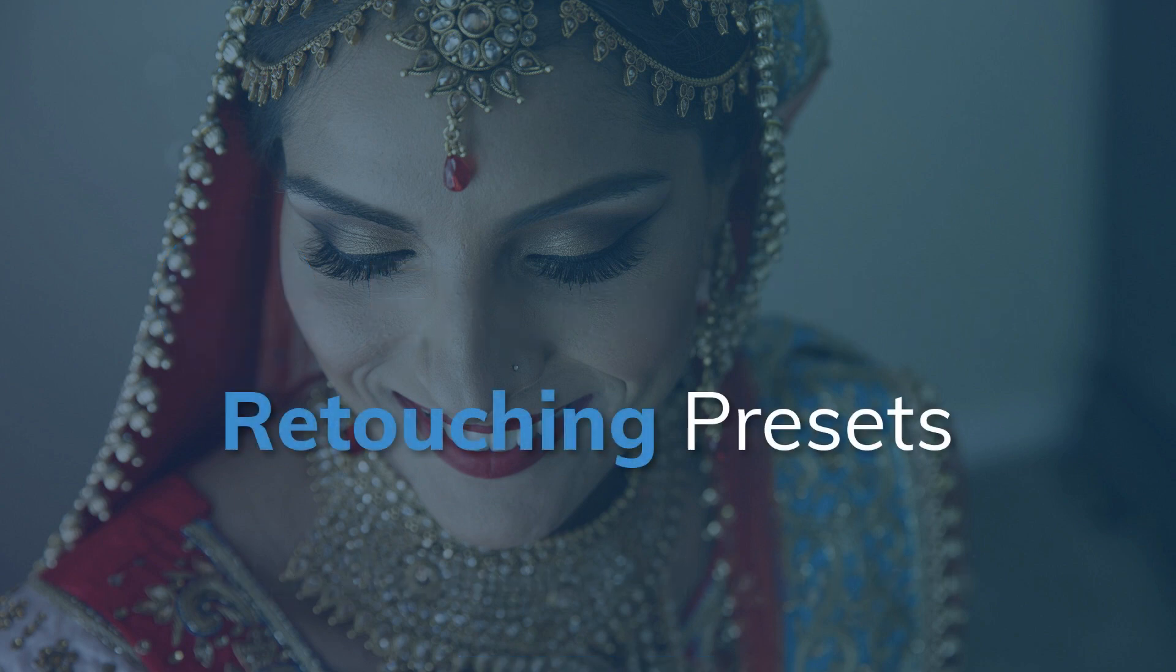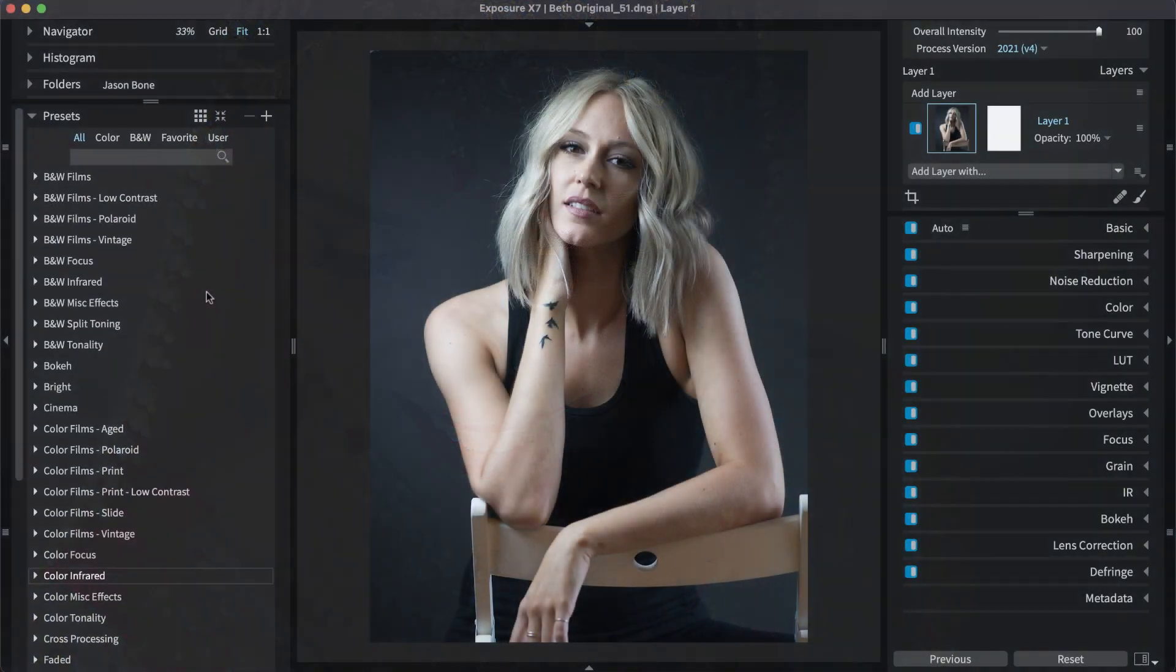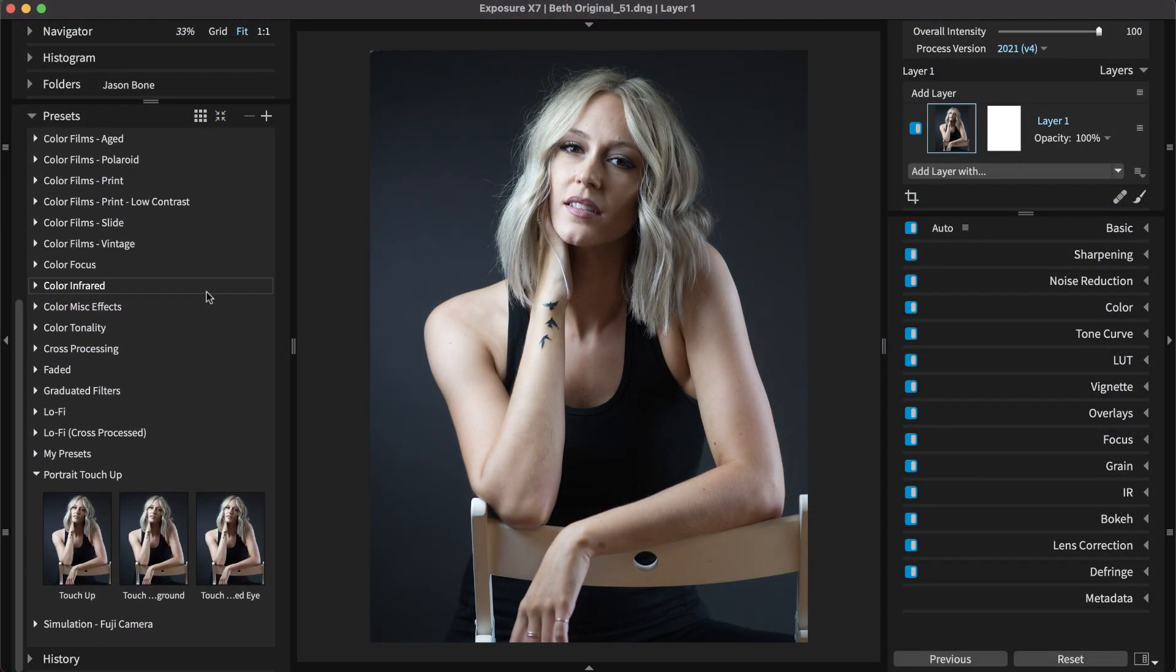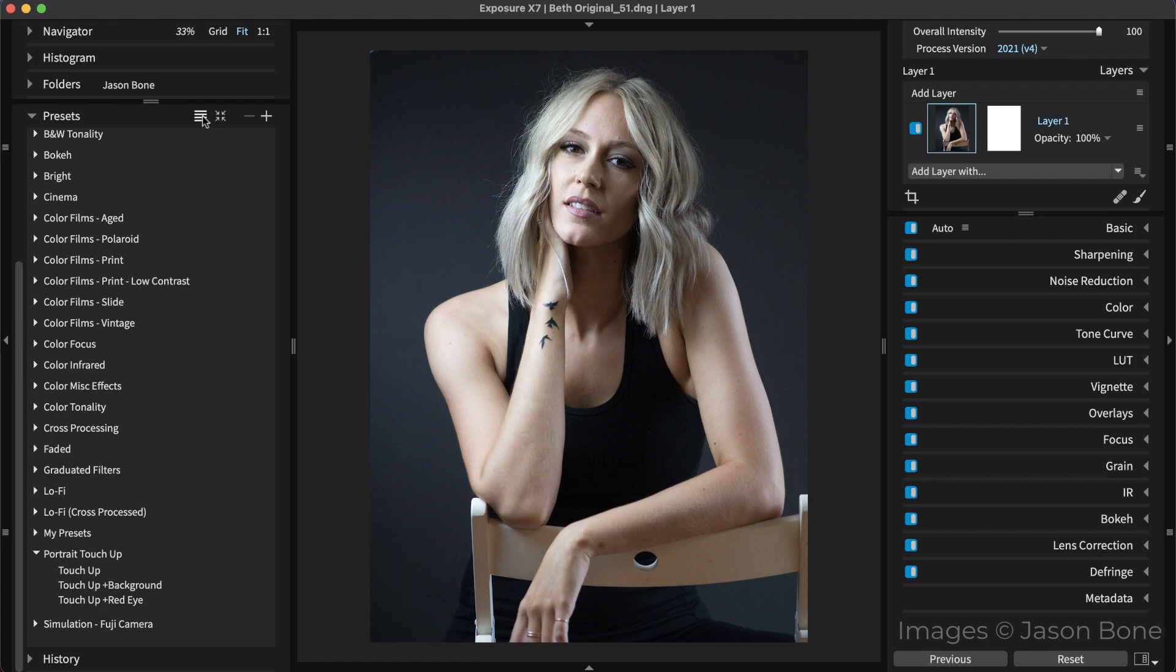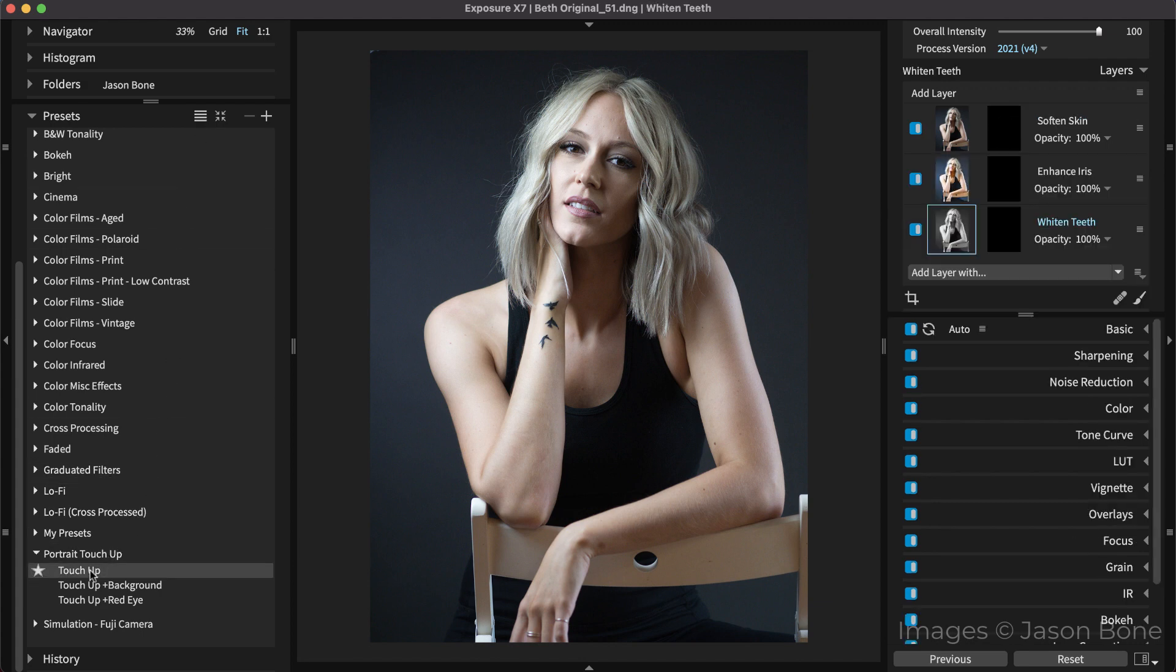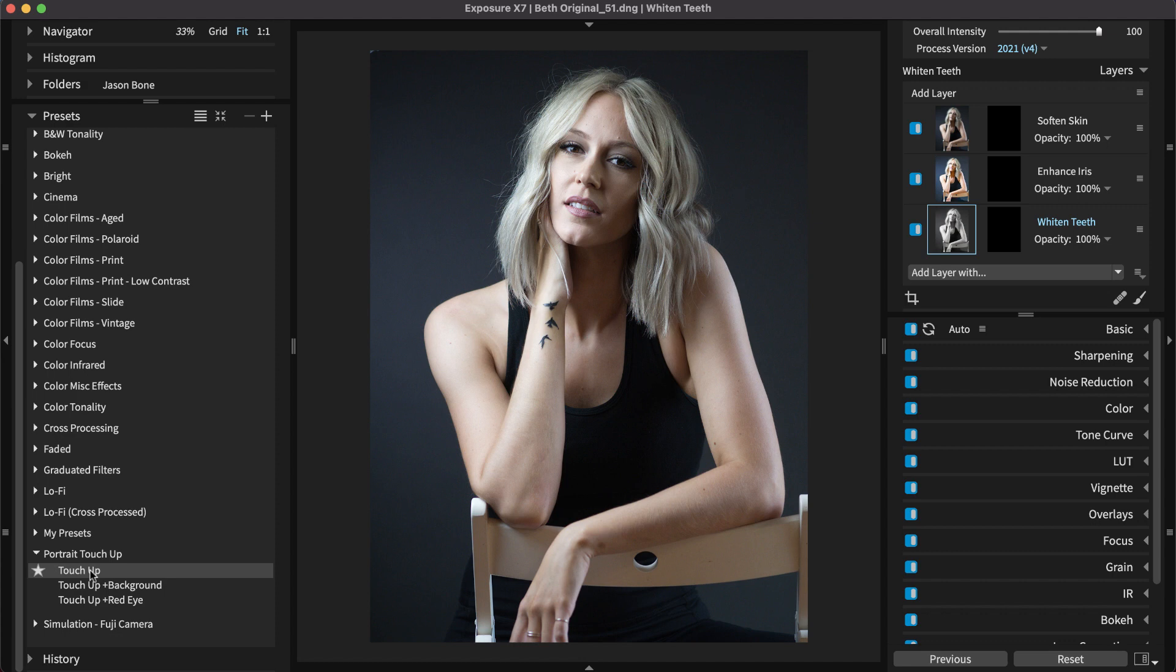Exposure has portrait retouching presets that apply several retouching effects in separate layers all at once. They free you from having to start from scratch for each image you retouch, which saves you time. After one of these multiple-layer presets are applied to your image, you can then use Exposure's selection tools to control the application of each layer's effects.